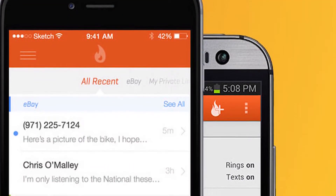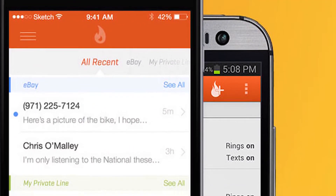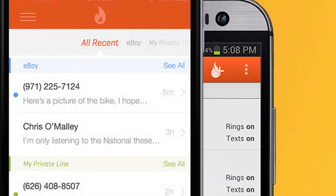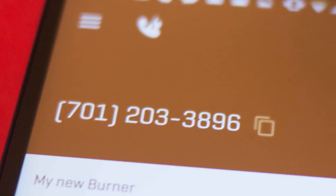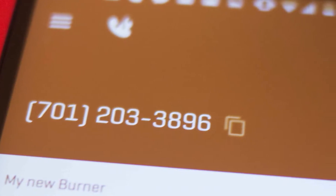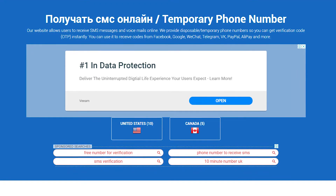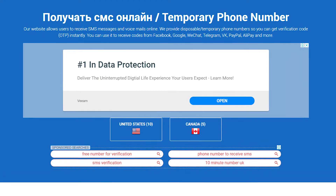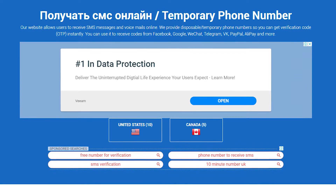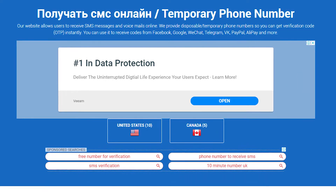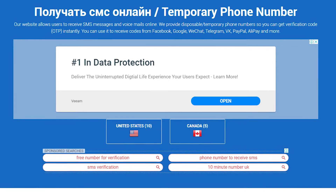Burner is another practical application that works like call forwarding. You rent a temporary phone number and give it to anyone you want. When Burner's server gets a call, it redirects you to your real number. Anyone who calls you won't have any idea about your actual number, since Burner doesn't show it to anyone. You can choose between a number for short-term use, which is free, or a number for a more extended period, available for a small fee.